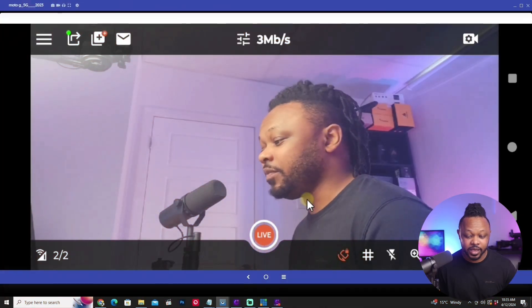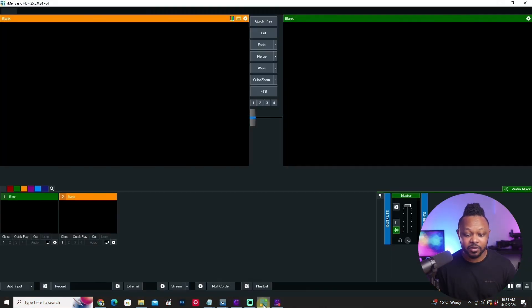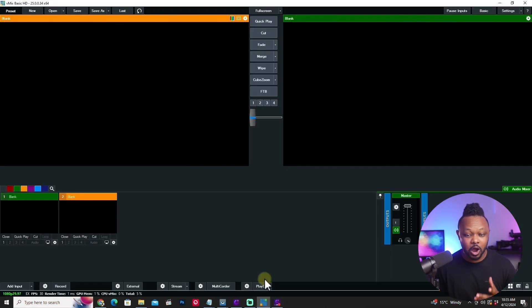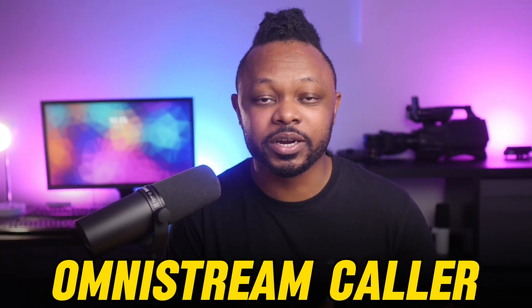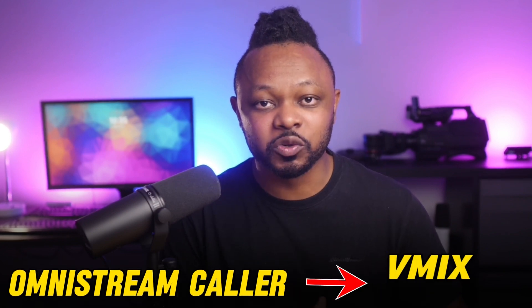My name is Sam with Omnistream. Right now we have the Omnistream application open, and I have a fresh copy of vMix open as well. The first thing we're going to do is use the Omnistream caller option to be able to send the feed to vMix.